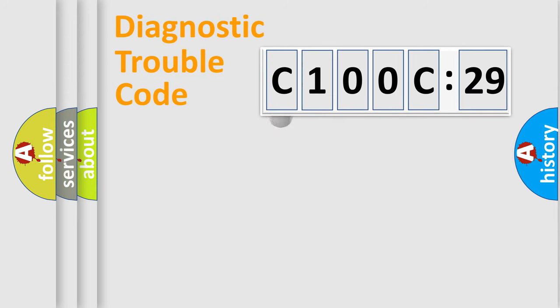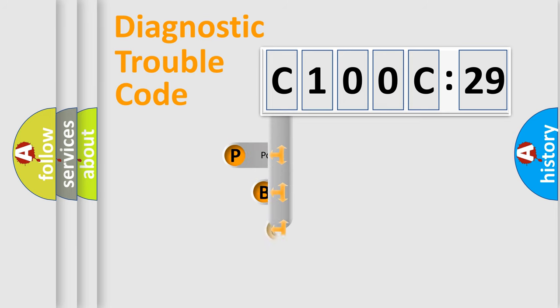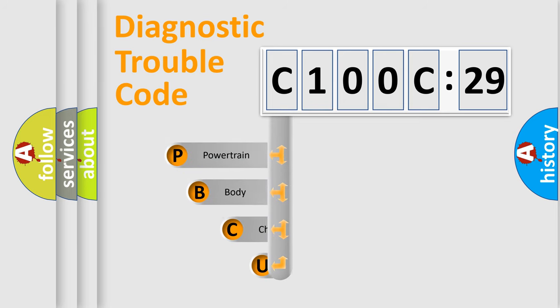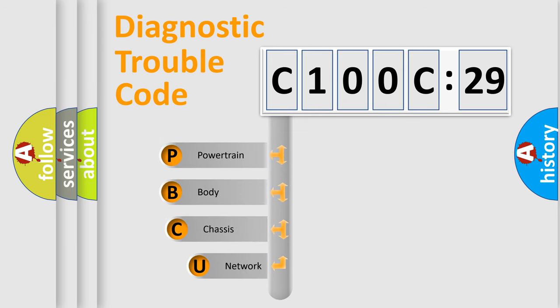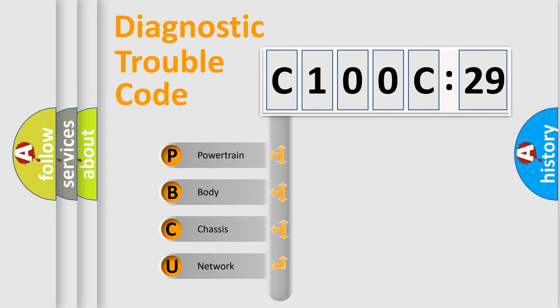First, let's look at the history of diagnostic fault code composition according to the OBD2 protocol, which is unified for all automakers since 2000. We divide the electric system of automobile into four basic units.